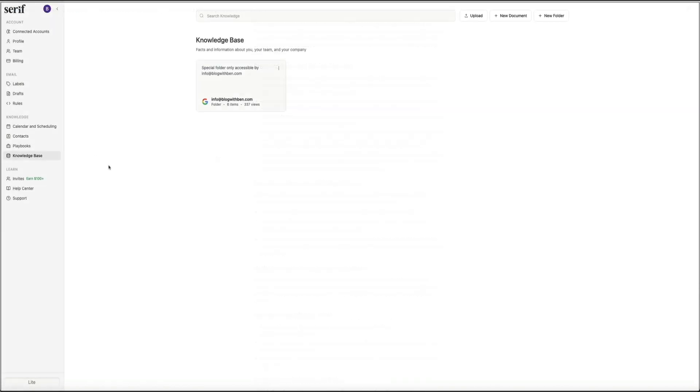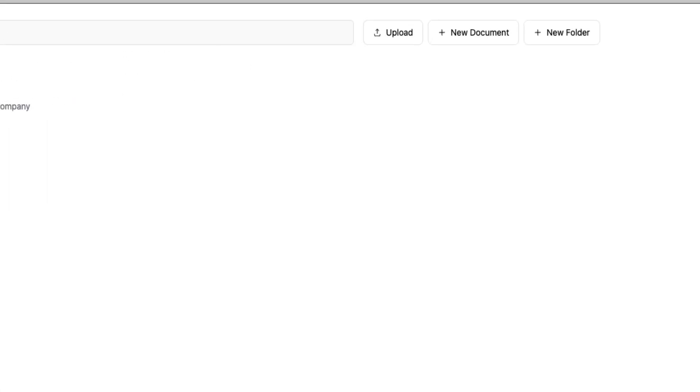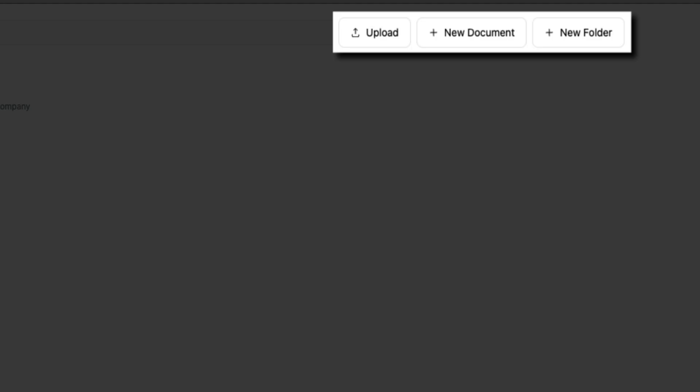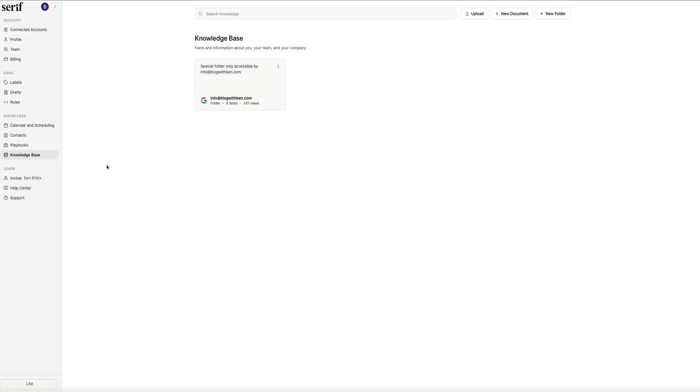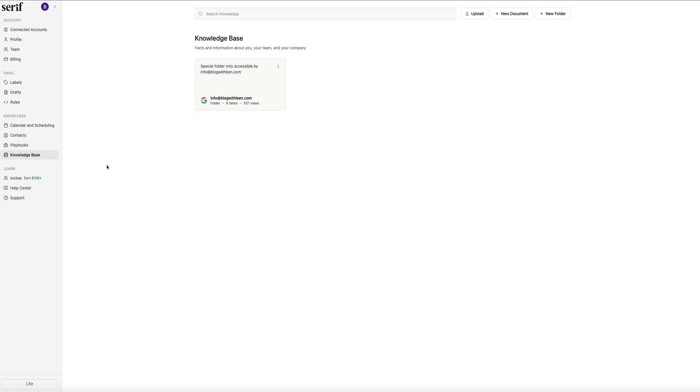You can also expand your knowledge base manually. At the top right, you'll see options to upload a file, create a new document, or create a new folder. This is helpful if you have standard operating procedures, pricing sheets, or brand guidelines that you want Serif to reference. And adding them here gives the AI more context and helps it make smarter decisions when drafting responses or managing your inbox.